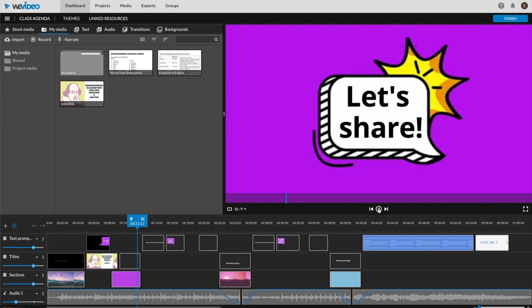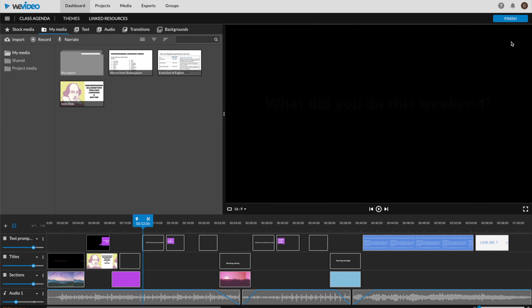Alright, so let's say we're satisfied with how the video is looking. You'll find the Finish button in the top right corner.